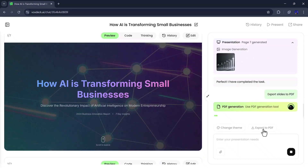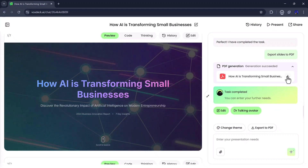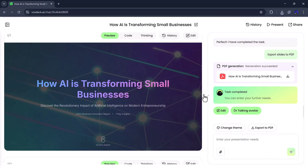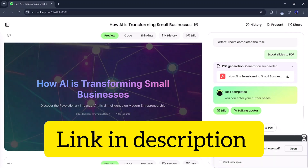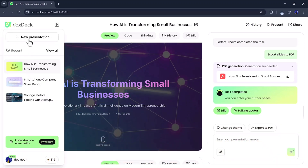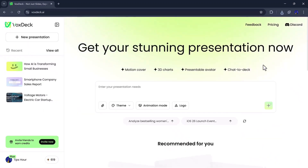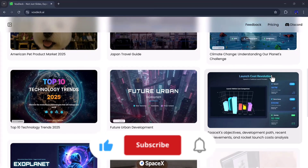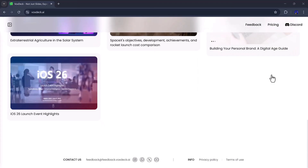And that's a quick look at how VoxDeck.ai helps you create professional, animated, and ready-to-present decks in just a few minutes — all powered by AI. The link to VoxDeck.ai is available in the description below, so make sure to check it out. I hope you found this video helpful. If you did, don't forget to like, share, and subscribe for more amazing AI tools and tutorials.